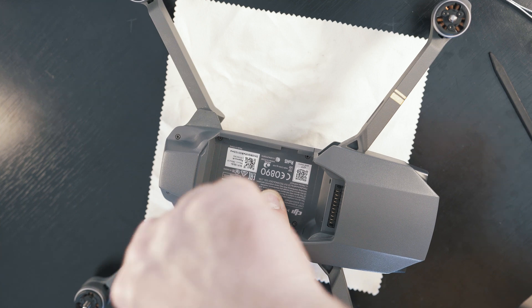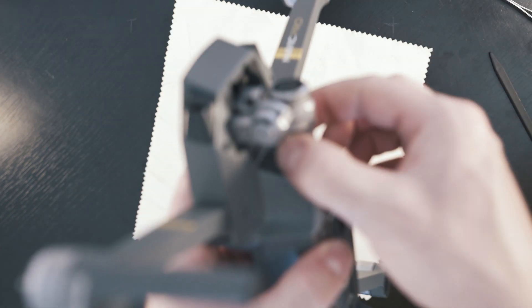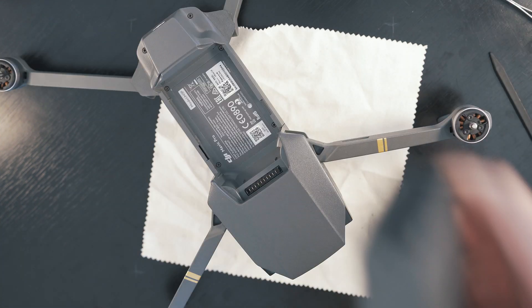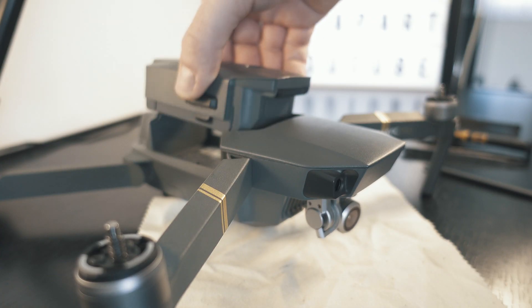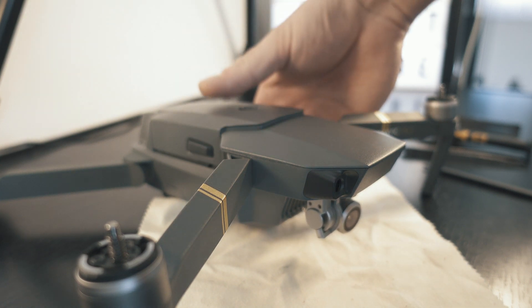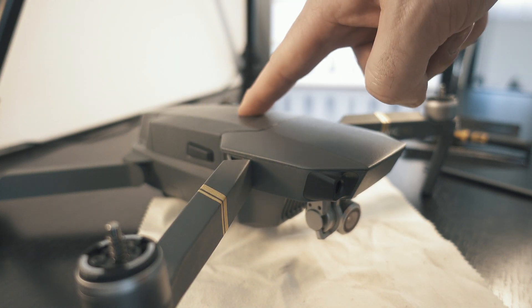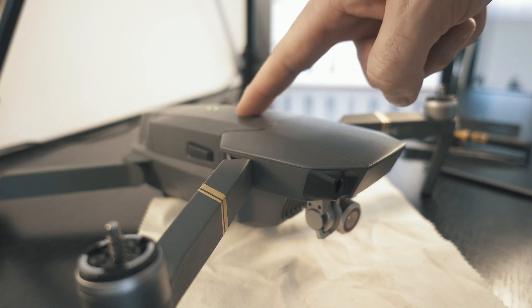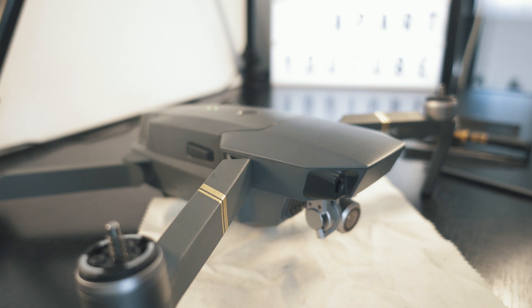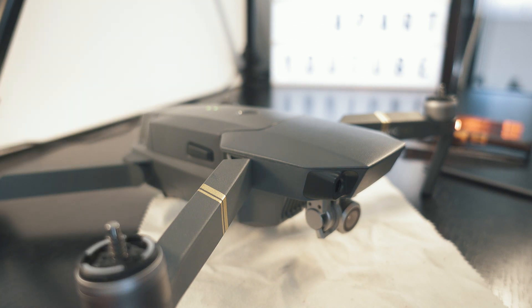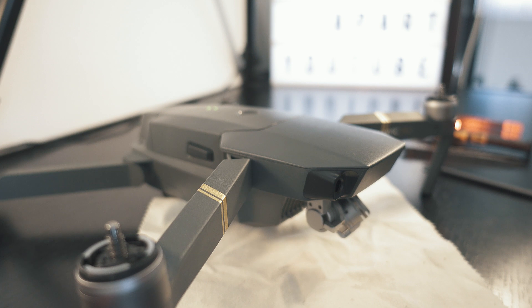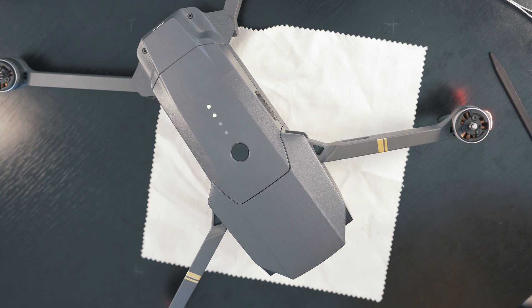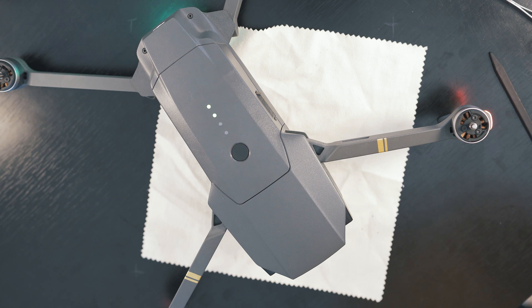So let's check. Remove the gimbal lock, put a battery in, turn it on. Everything looks okay, until this point.